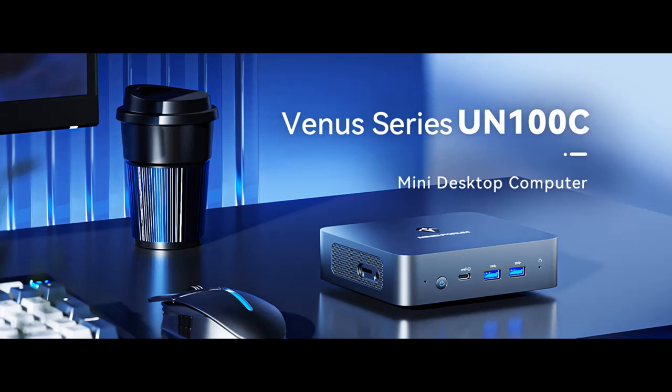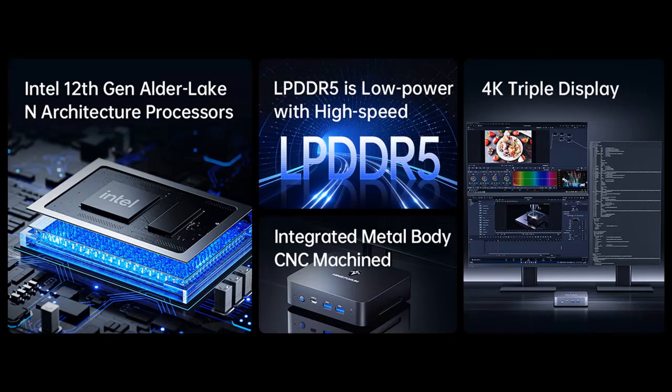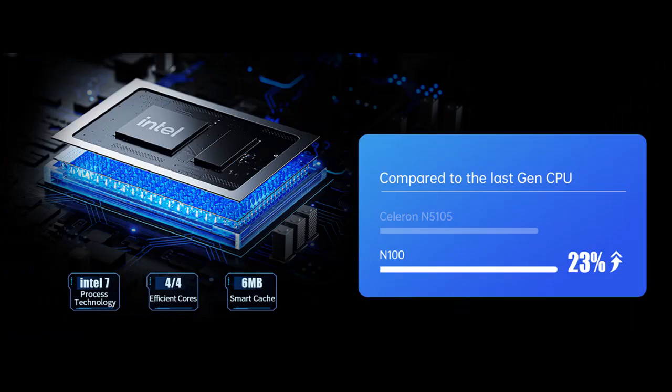Introducing the MinisForum UN100C Mini PC. You can shop from a wide selection of devices in different configurations for your needs, filter by specification, type, brand, and more. Highlight features include: